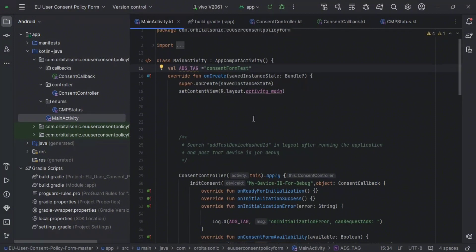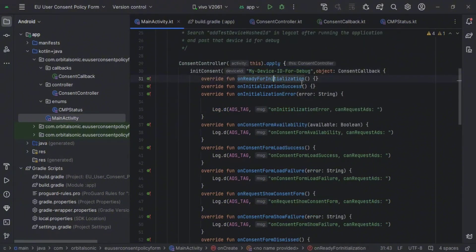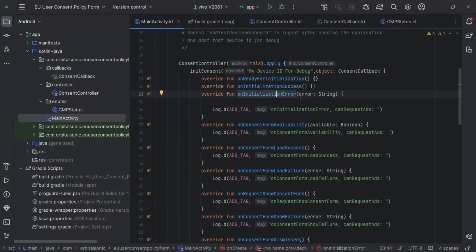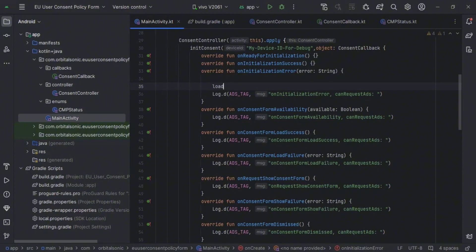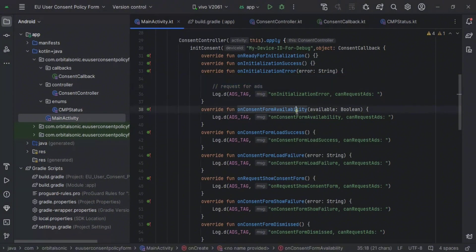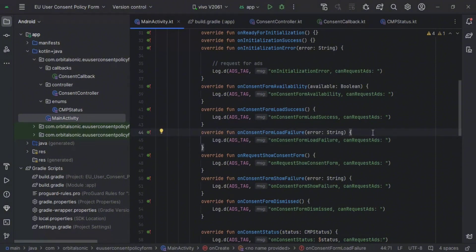So here is the consent control class. We have to put the device ID, which we will talk about later. First, we have where we can call it and the write functions. If you are facing some initialization error with the consent form, you can request for ads here. And if you were facing a load failure, you can also request for ads here.